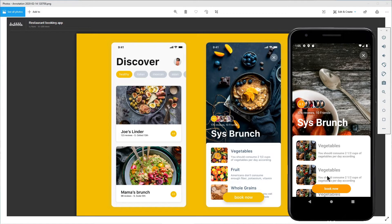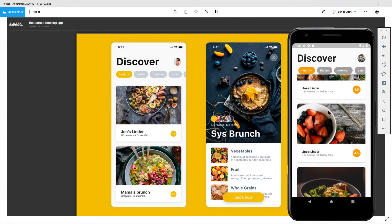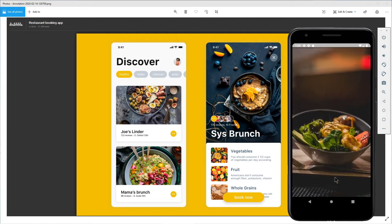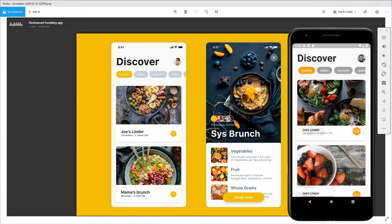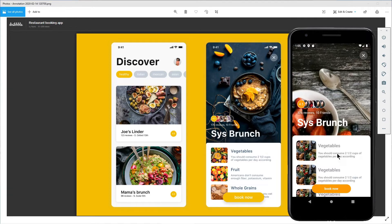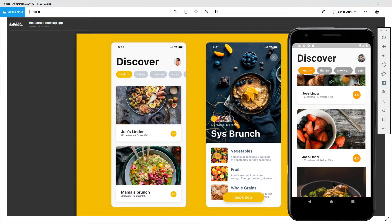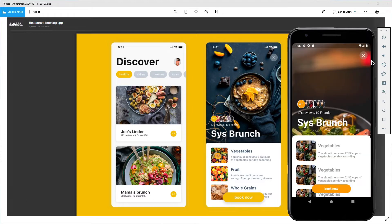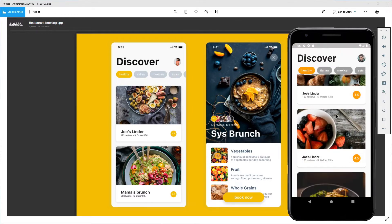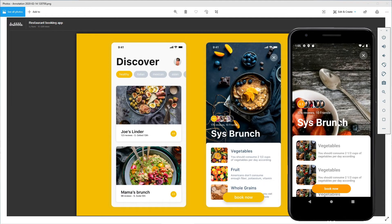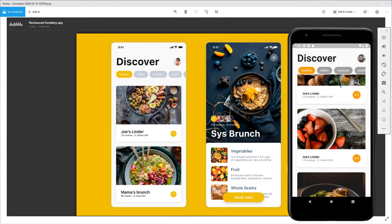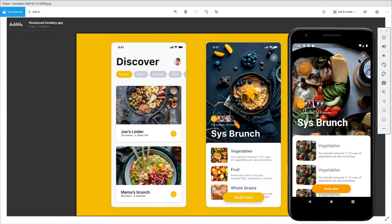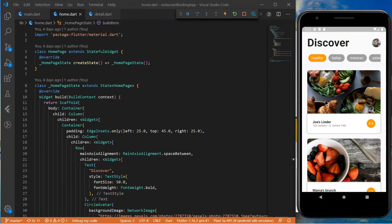The hero animation will be based on the image of the item in the list view on the first page. This image will become the background image for the second page. At the end we should have something that behaves like this. I will include links in the description if you want to check part one and part two of the series, and also a link for the hero widget if you want to learn more about it.